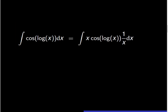The integral of cosine of log of x dx can be expressed as the integral of x times cosine of log of x times 1 over x dx. We can clearly see u and du in the expression of the integral.